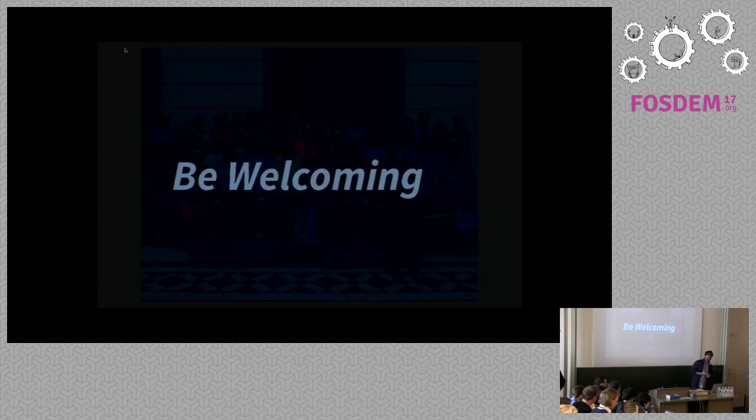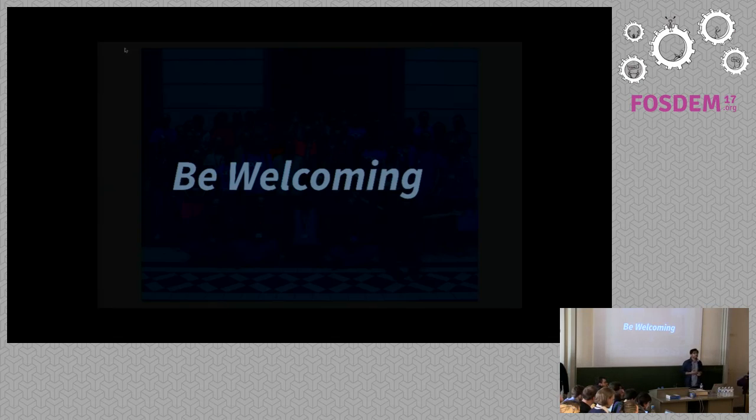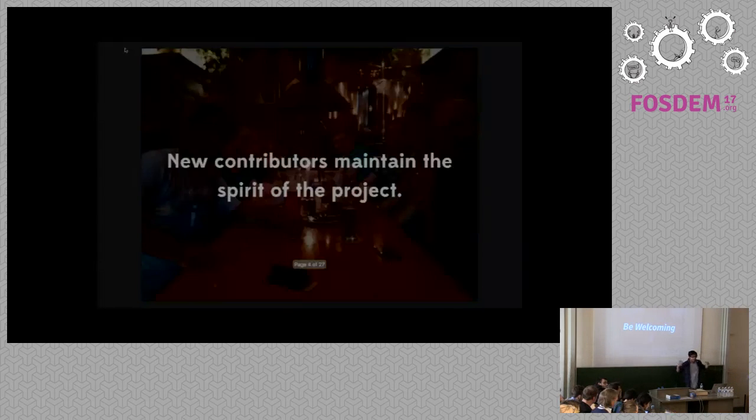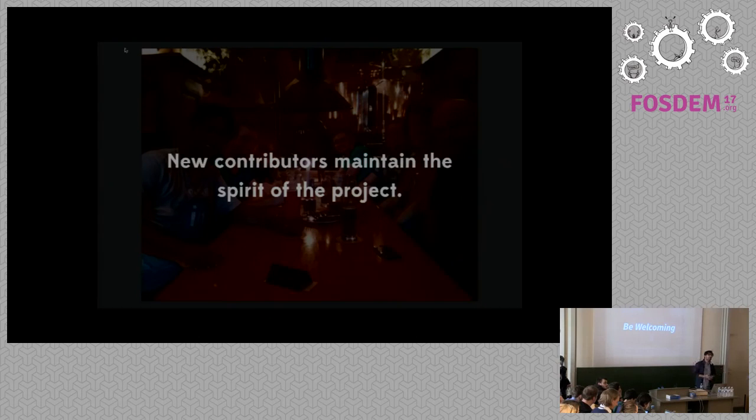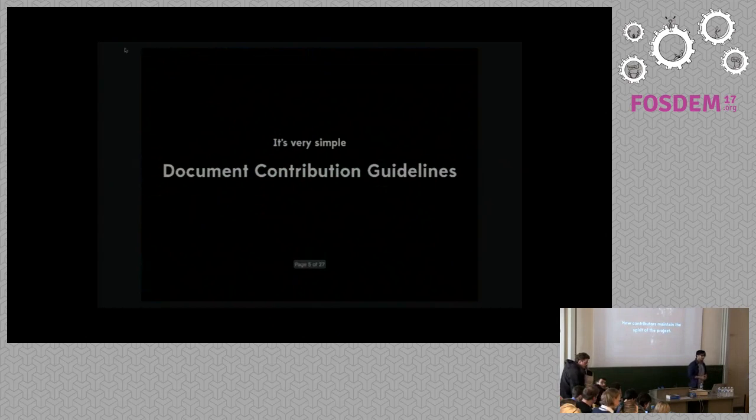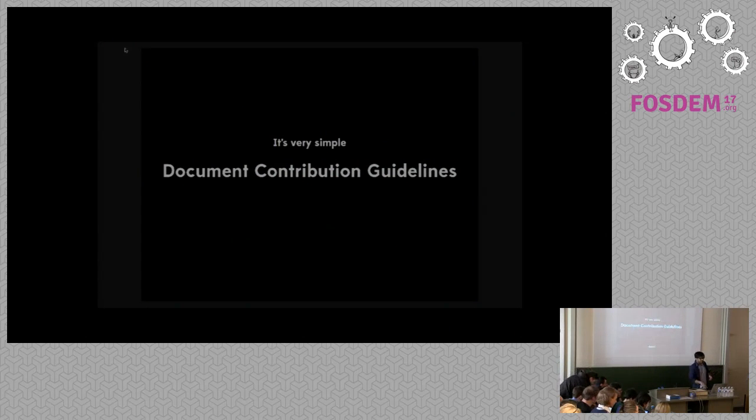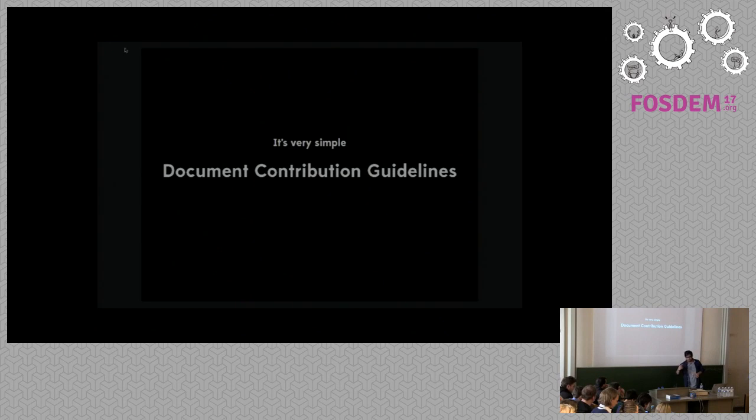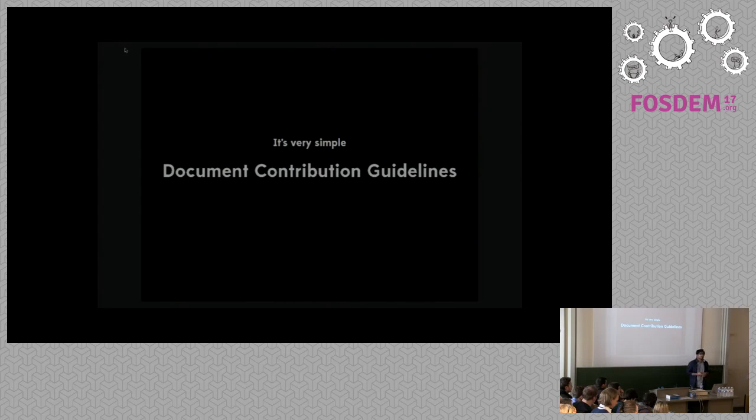The first thing: if you are working on an open source community, be welcoming. Now by being welcoming, I don't mean say hi, reply back to emails, small talk, chit chat. By being welcoming, I mean do contributors maintain the spirit of the project? You've got to document your contribution guidelines. Contribution guidelines may include or should actually include getting started, should actually include the code of conduct, style guide maybe.